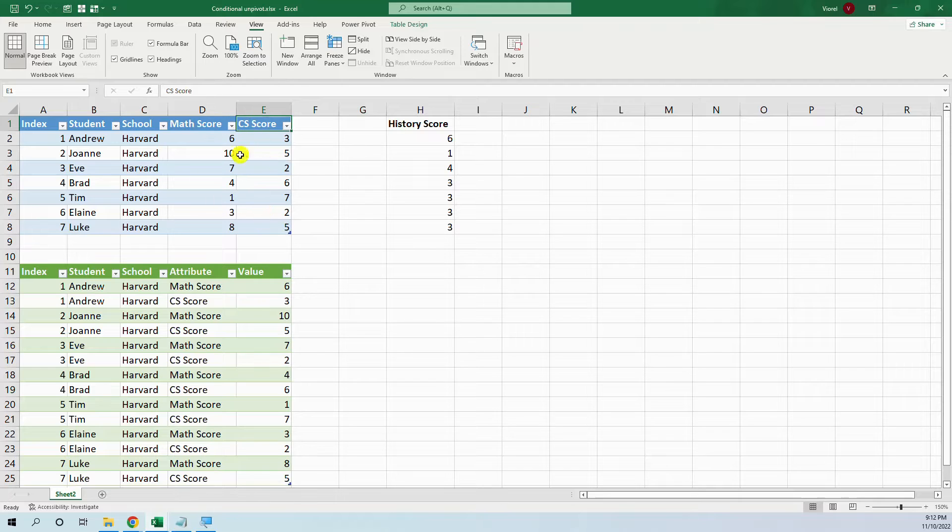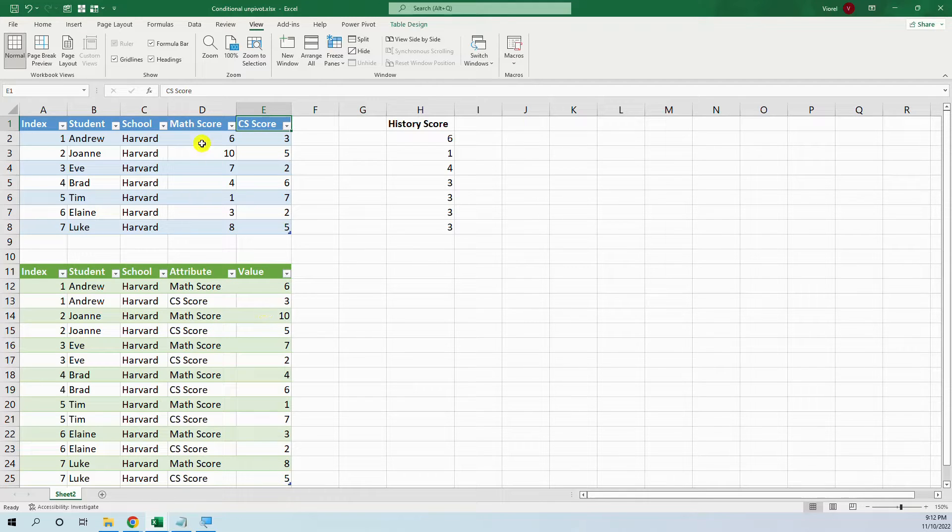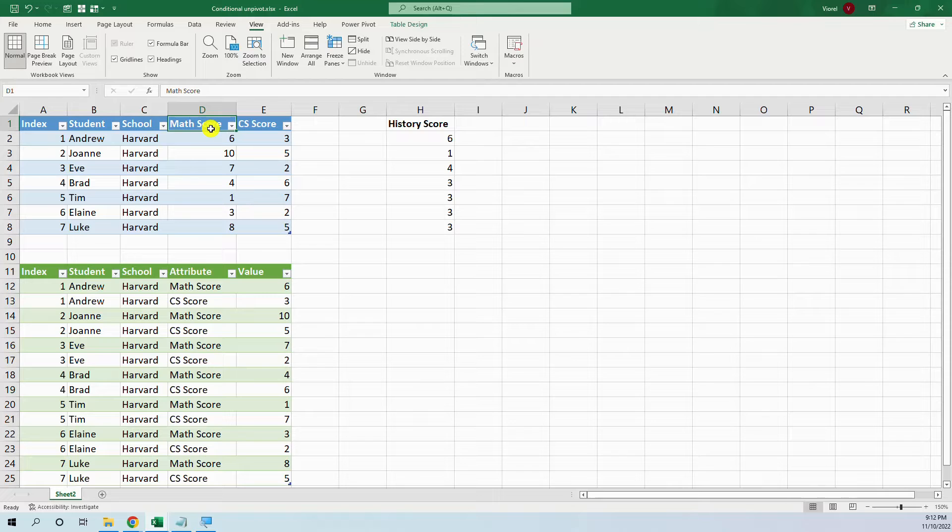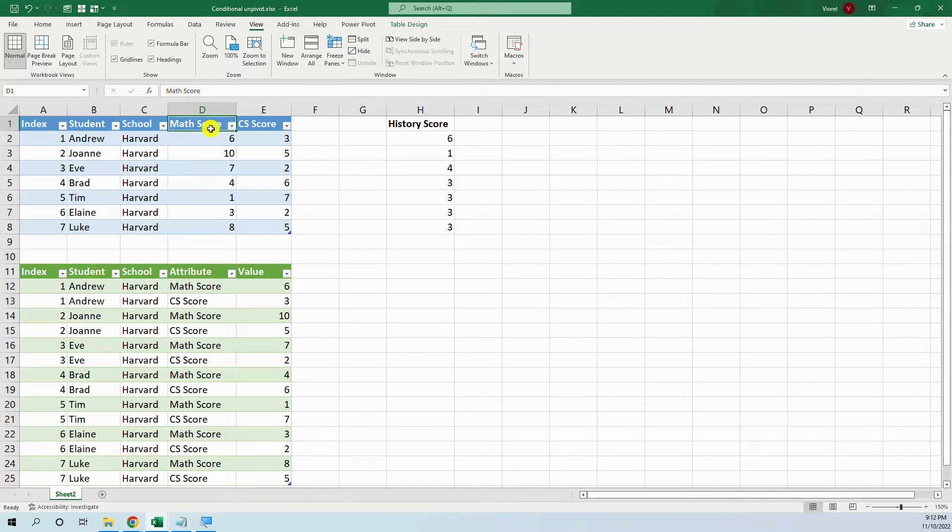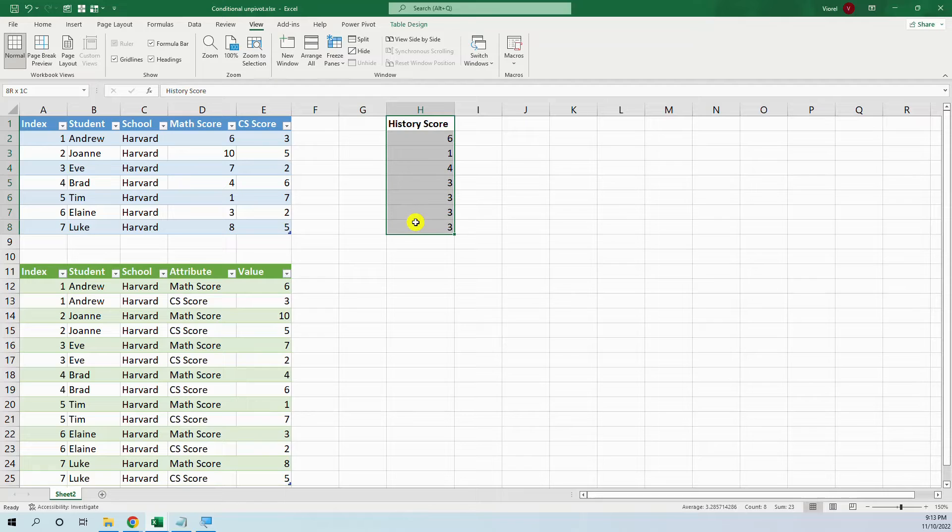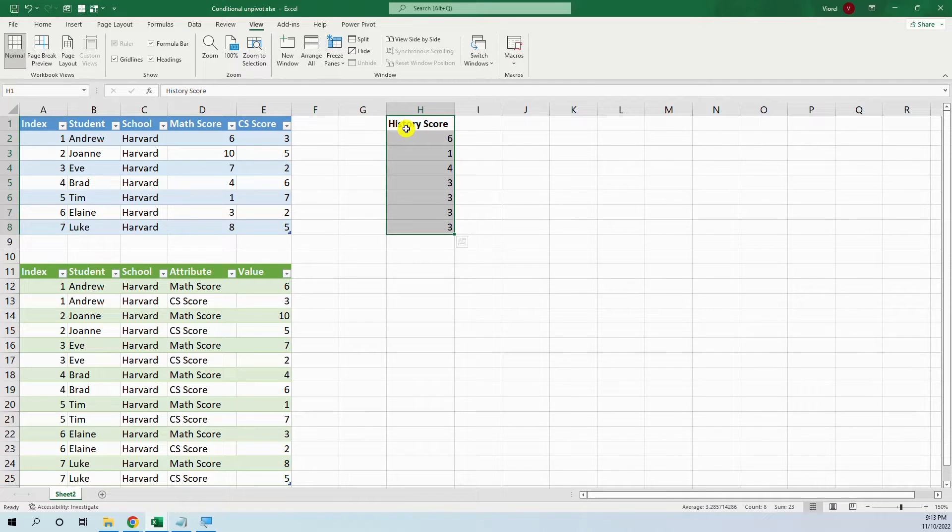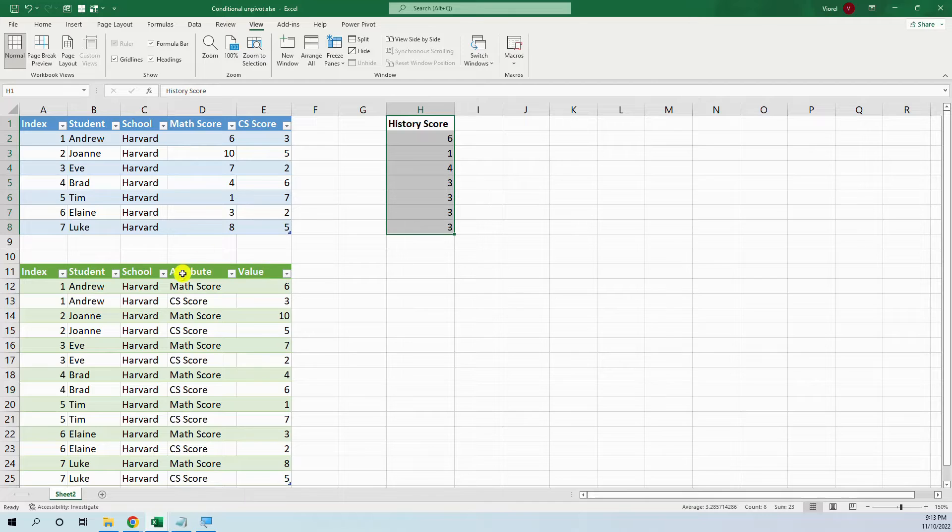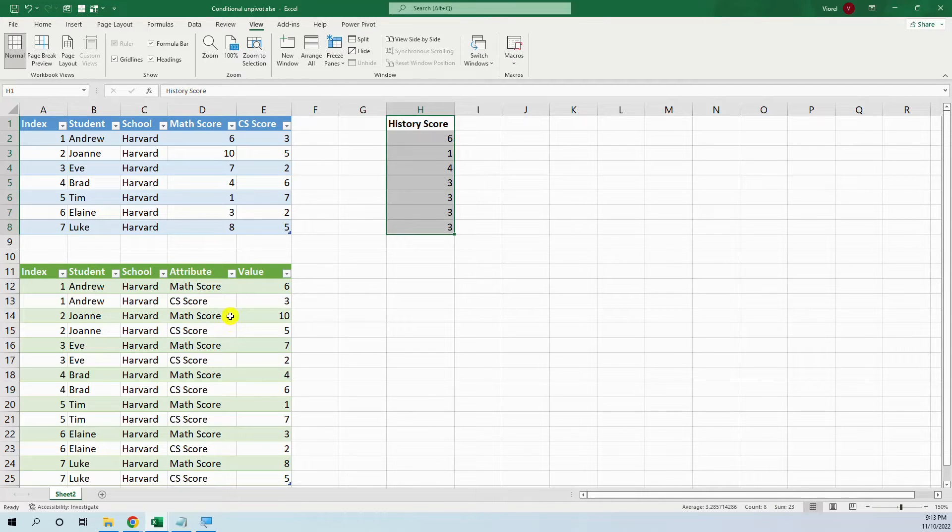And we want to unpivot these two columns based on the condition that they have the name score inside the column name because next month we will add another column, history score for example, and we want to automatically update here with the history score.